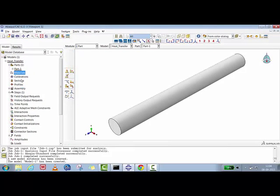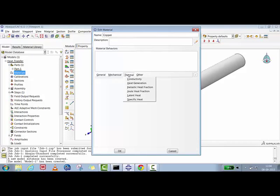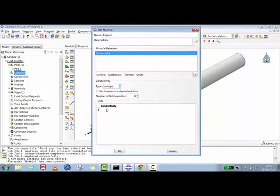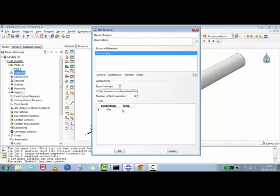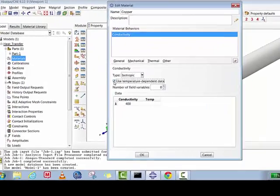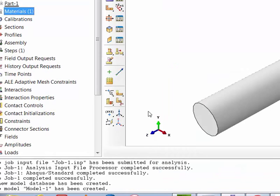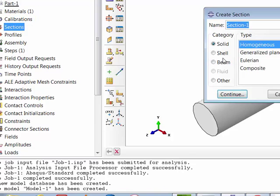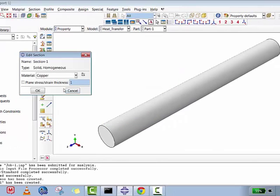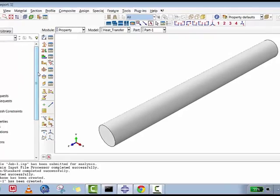Next step: we'll create a material called 'copper.' For thermal conductivity we'll give 400 watts per meter Kelvin, which is the conductivity at room temperature. Since this is a building-up video we're using one conductivity parameter, but you can switch on the temperature-dependent tab to input conductivity versus temperature data so conductivity changes with temperature. Now we'll define a solid homogeneous section and assign the copper material property to it.